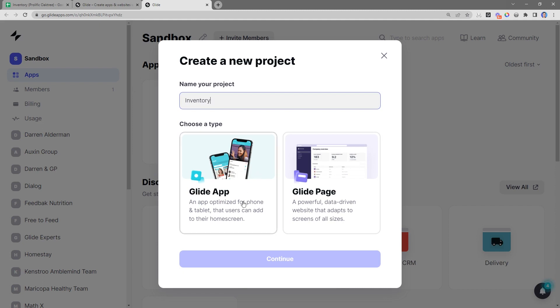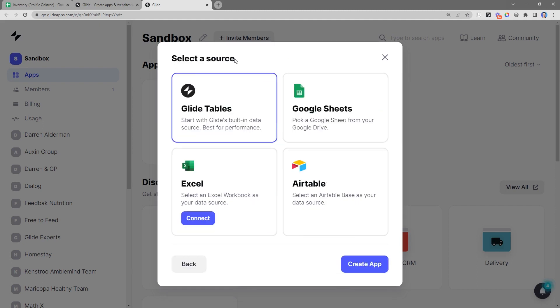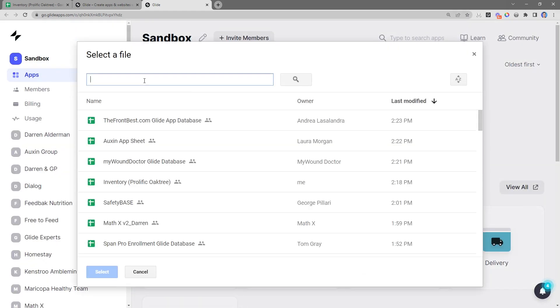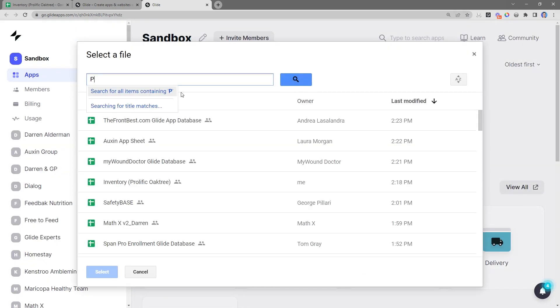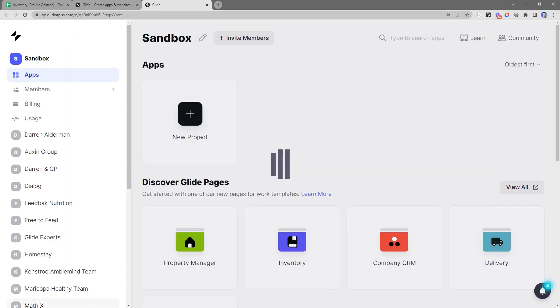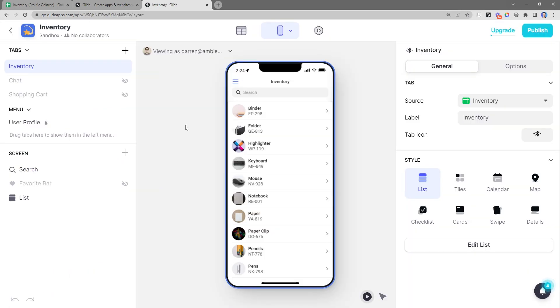Next, we'll select the source of our data. This is where our data is going to live. Our data right now is in a Google Sheet, so we'll go ahead and select that. Then we'll be prompted to search for our Google Sheet. Select it. And the really cool thing is Glide has intelligently built an app based off our data.